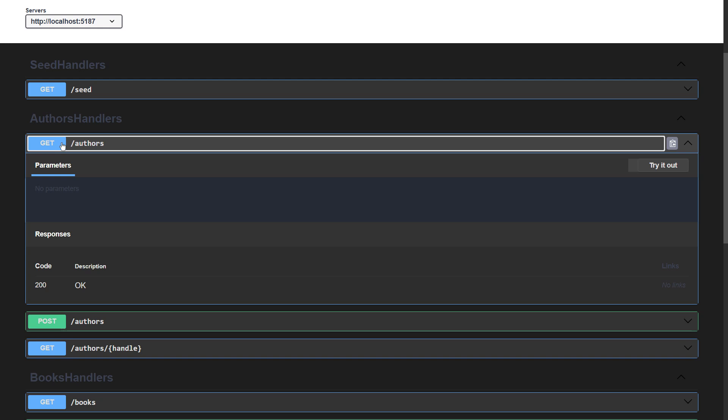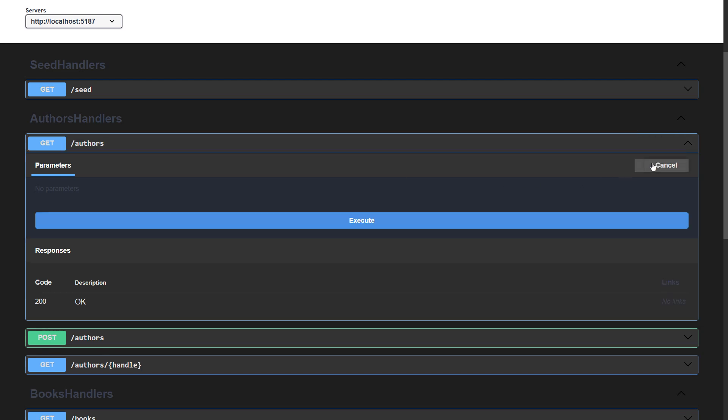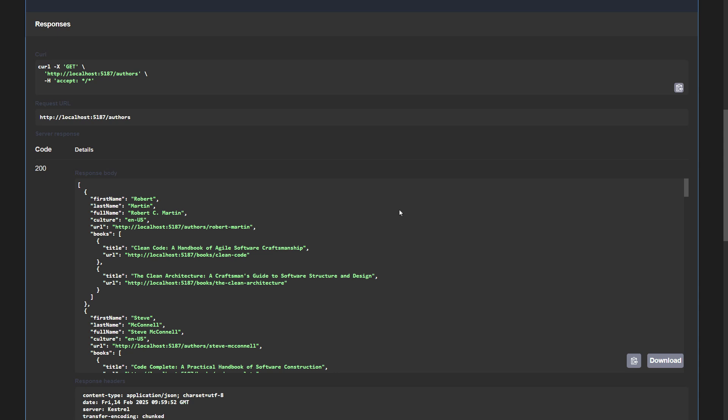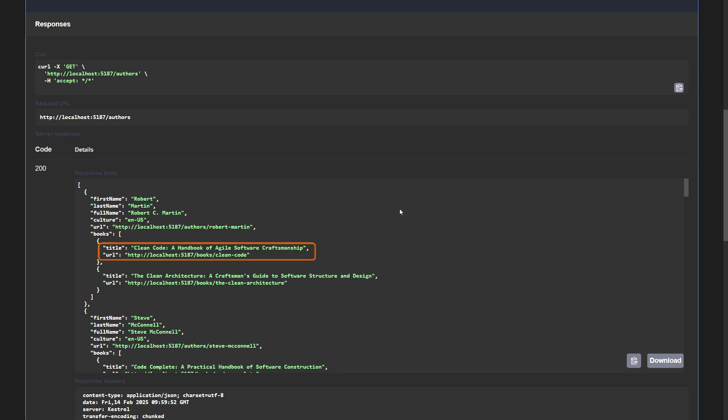This is that endpoint querying the book authors from the database. The fields at the beginning of the JSON are coming from the author's database table. Then come the books written by that author only represented by the title and the URL.